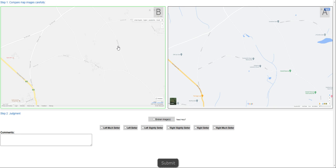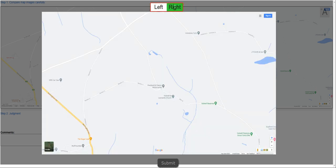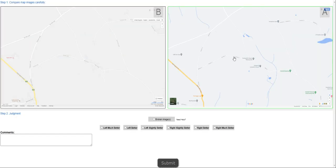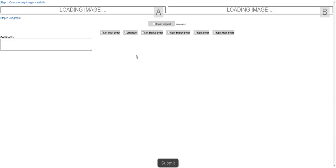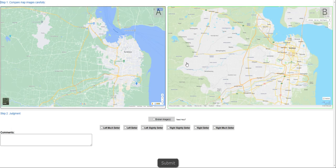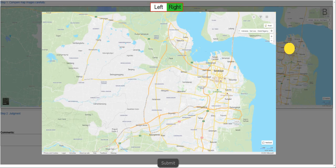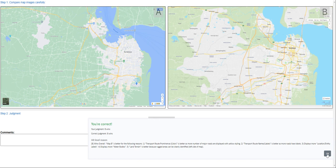Moving on to the next step. Again guys, this is the qualification mode. Let's zoom in here — map A, map B. Obviously it is going map A wins. We got it right. Moving on to the next hit. Let's see which one is more detailed. Most letter A is more detailed, but also right is much better. Submitting. We got it right.